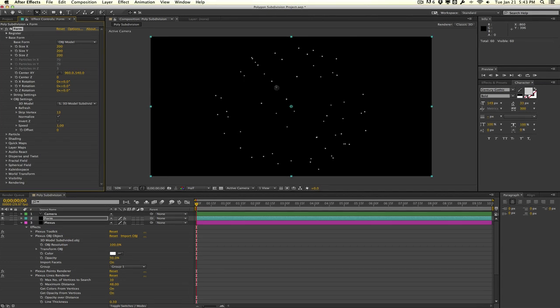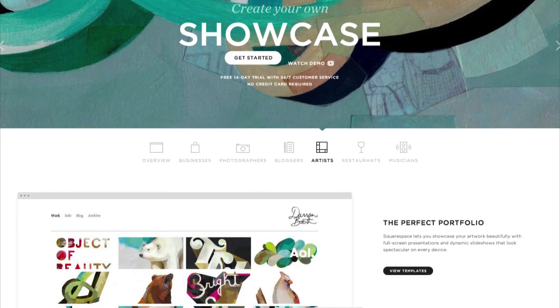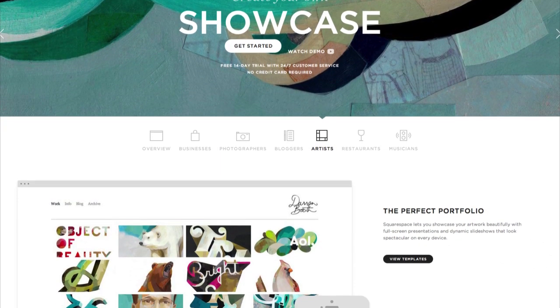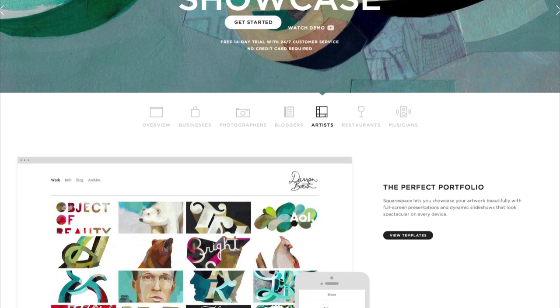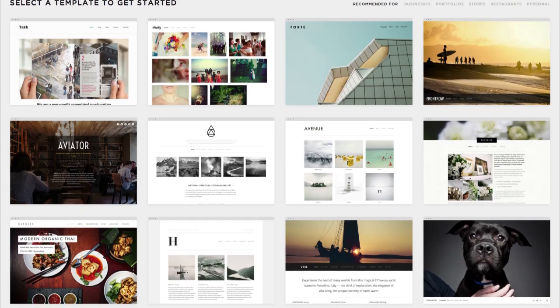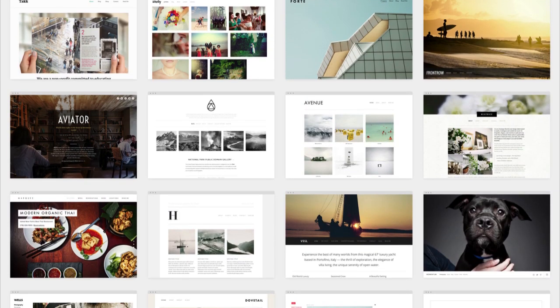Before we go, I want to give a quick thanks to our sponsors over at Squarespace for making this video possible. Squarespace is the only one platform that makes it fast and easy to create your own professional online website, store, and portfolio. They have over 20 highly customizable and professionally designed templates.